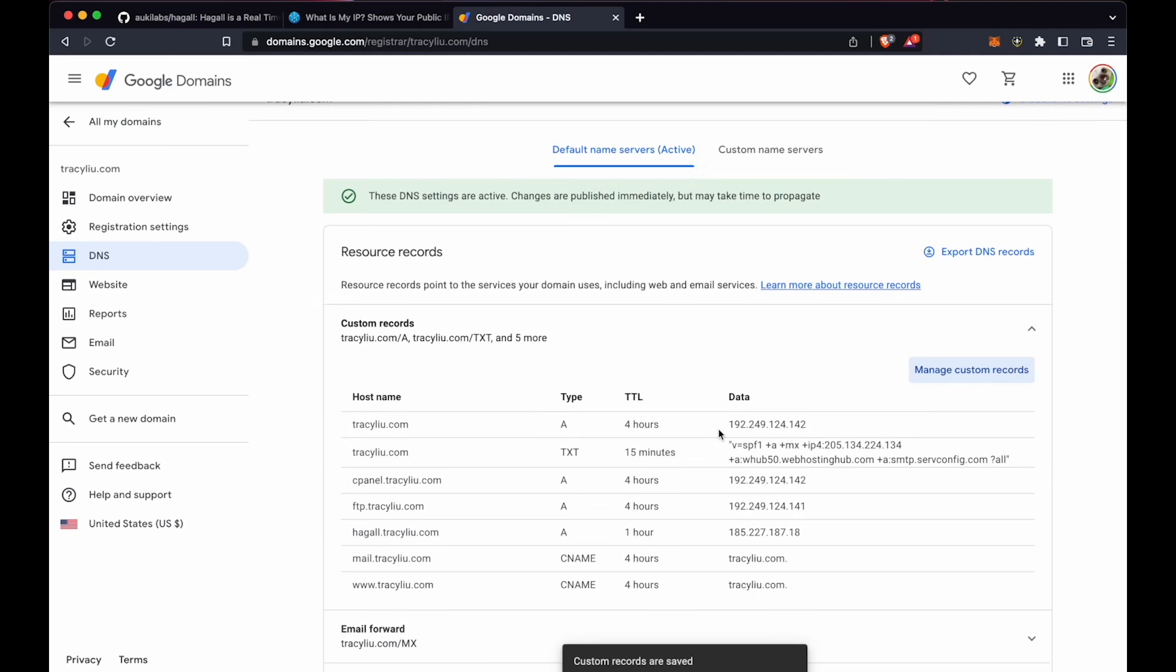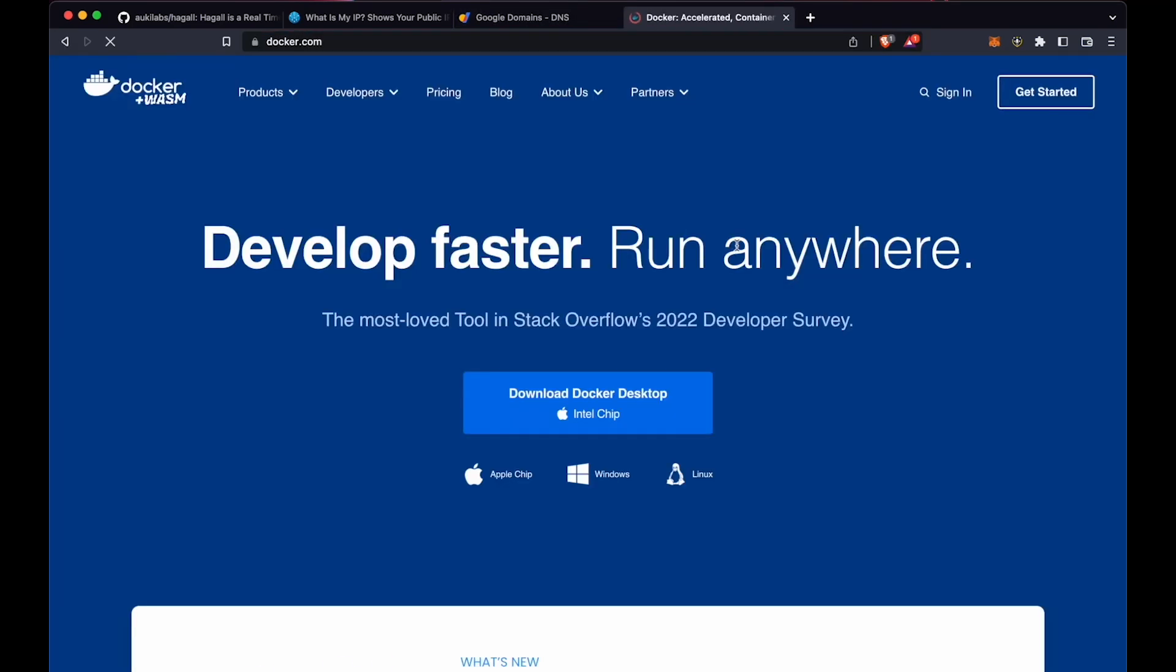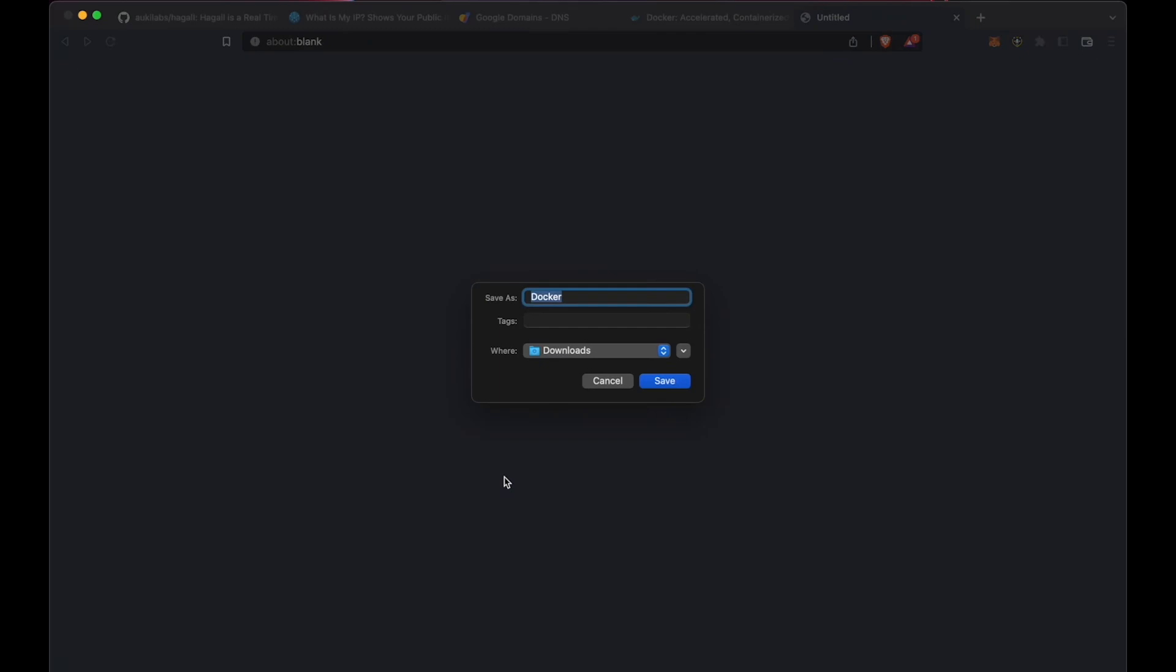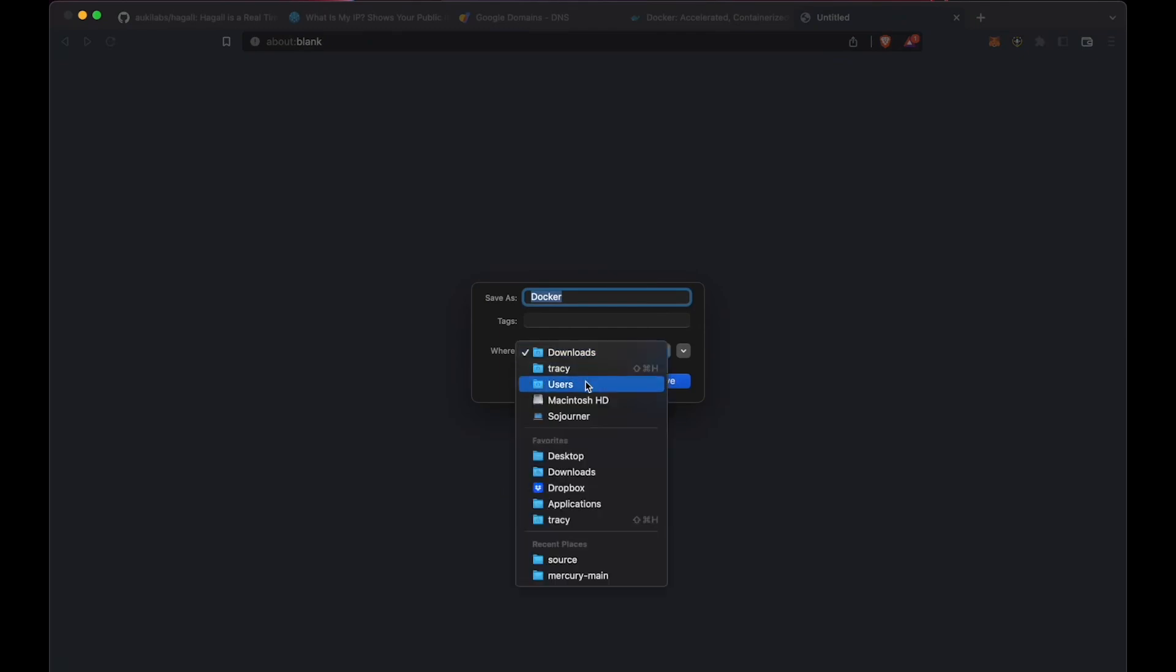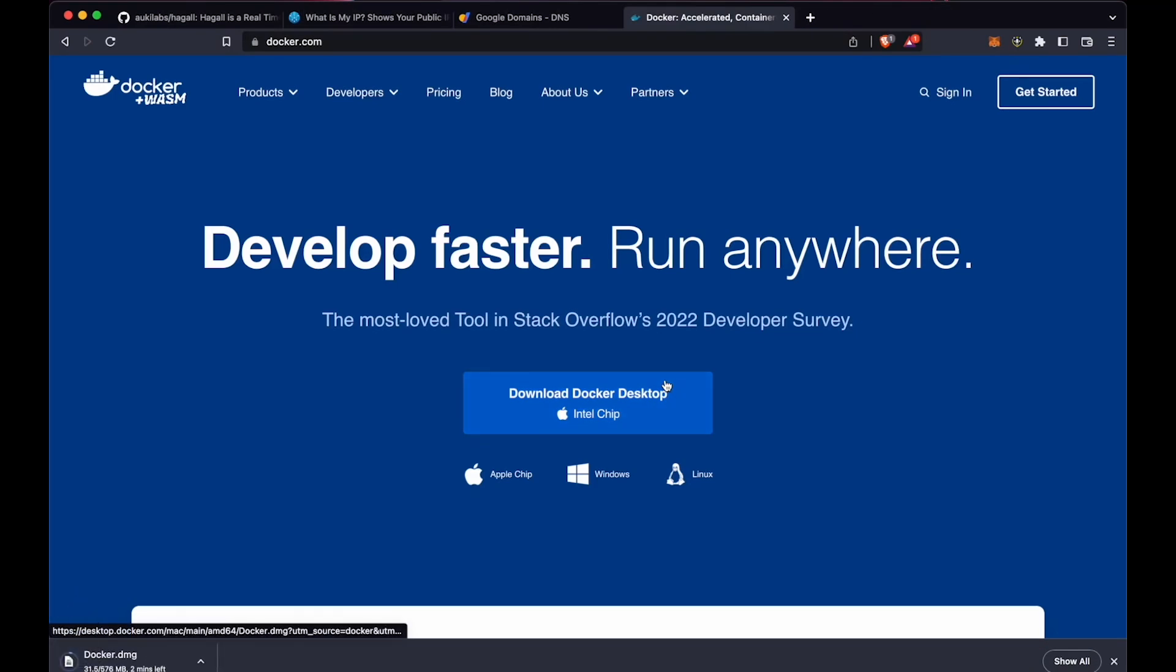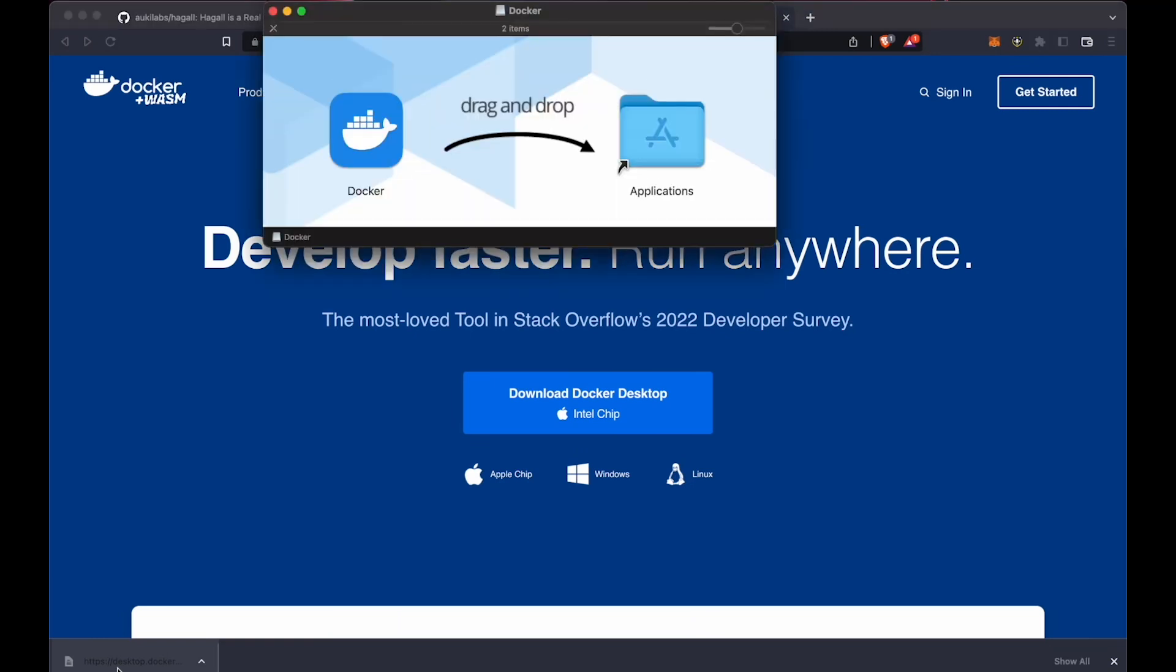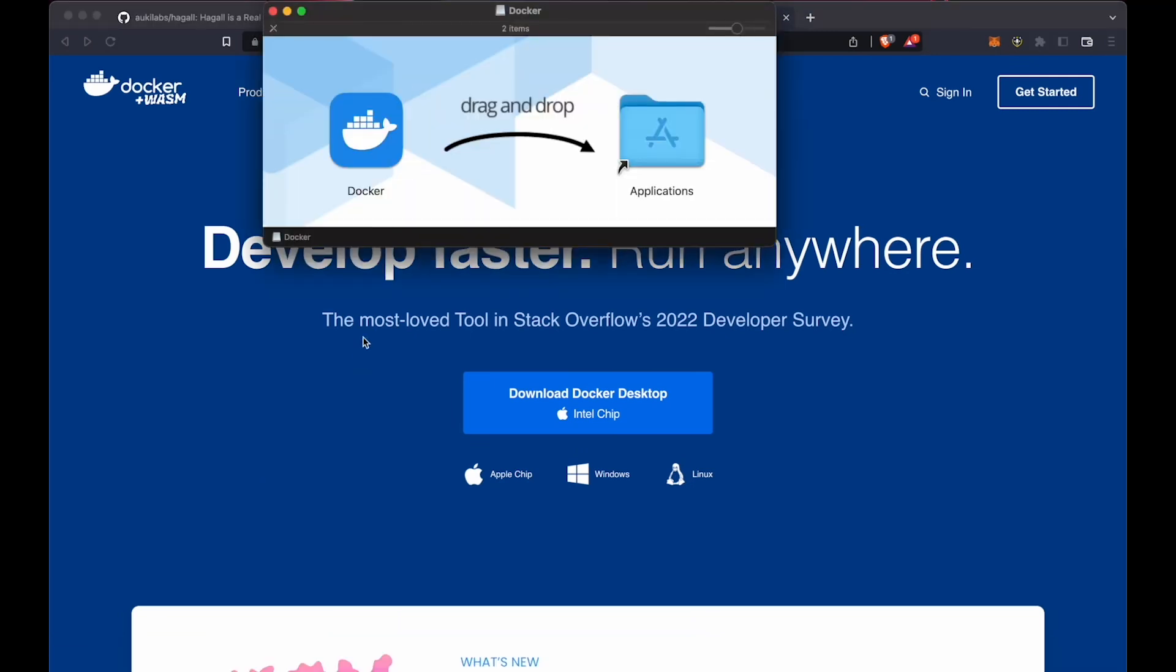This usually takes a few minutes to propagate, and in the meantime, we'll set up Docker. Go to Docker.com and choose the download option for your operating system. Fast forward two minutes, and it's downloaded, so now we'll install it.